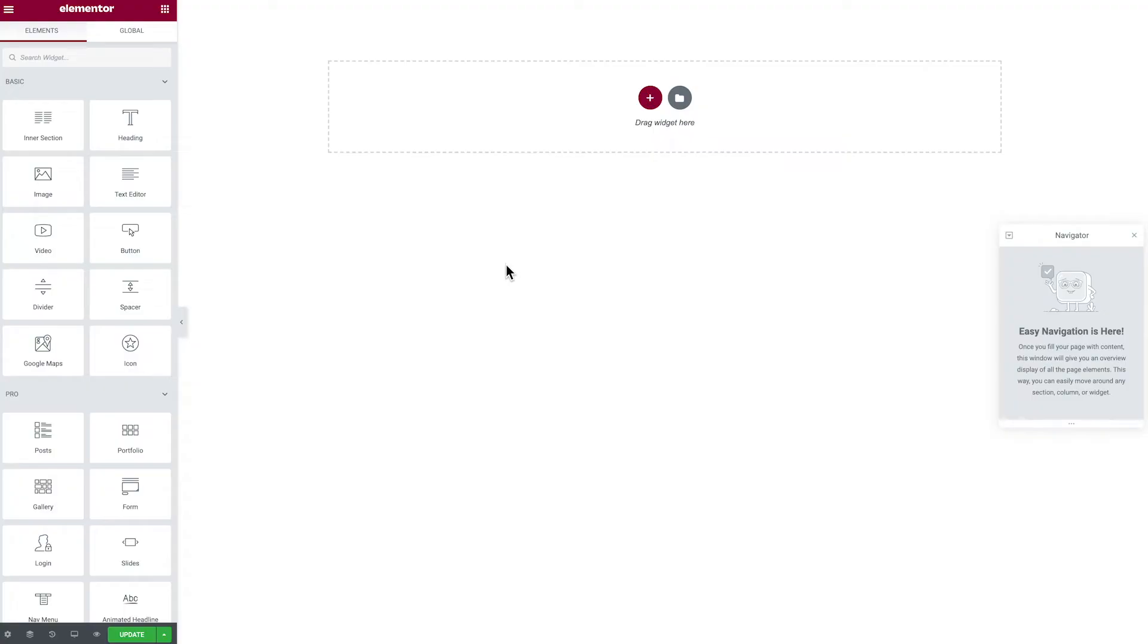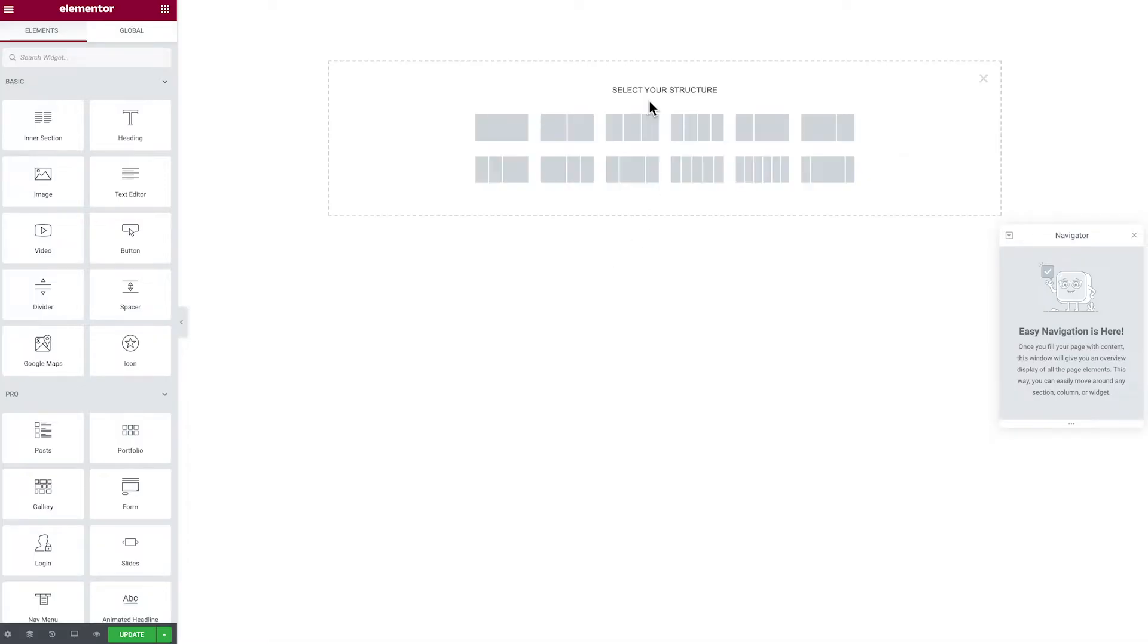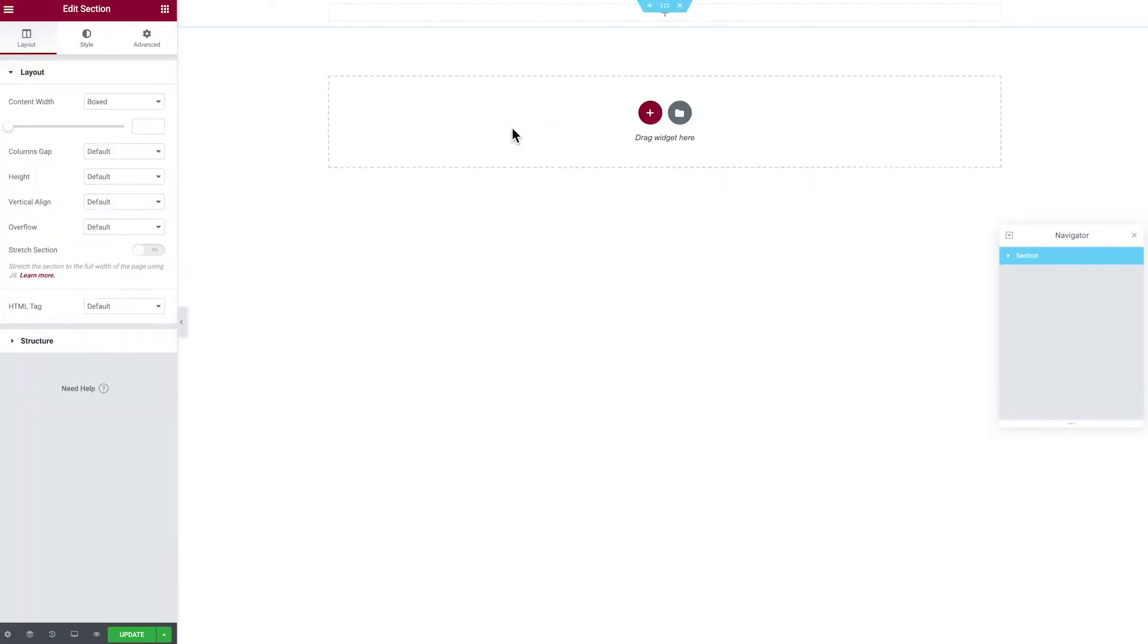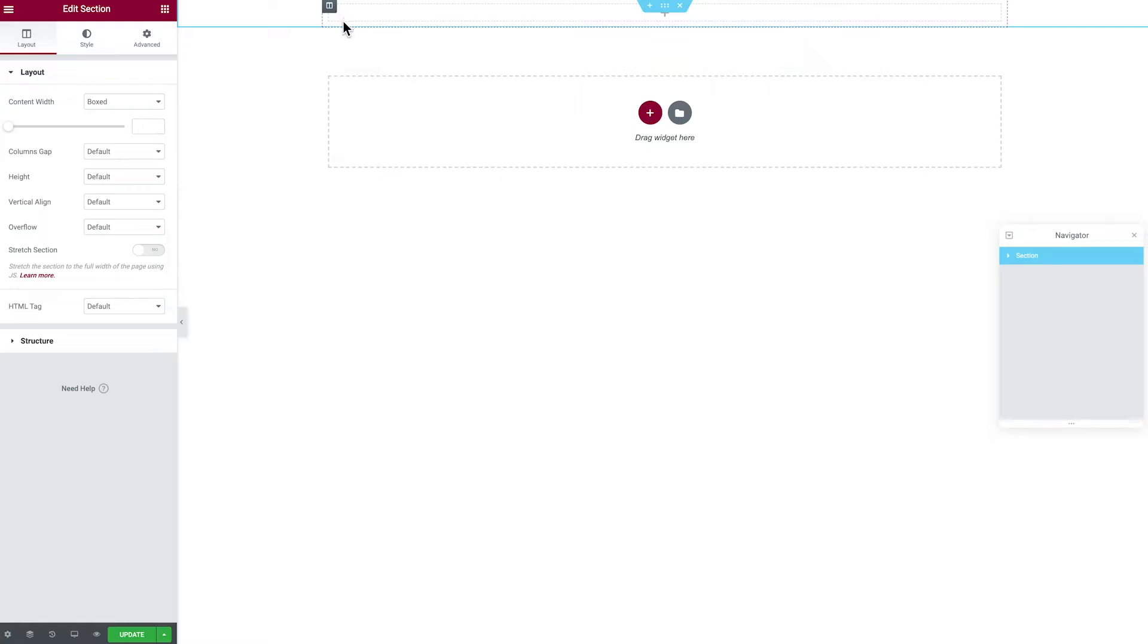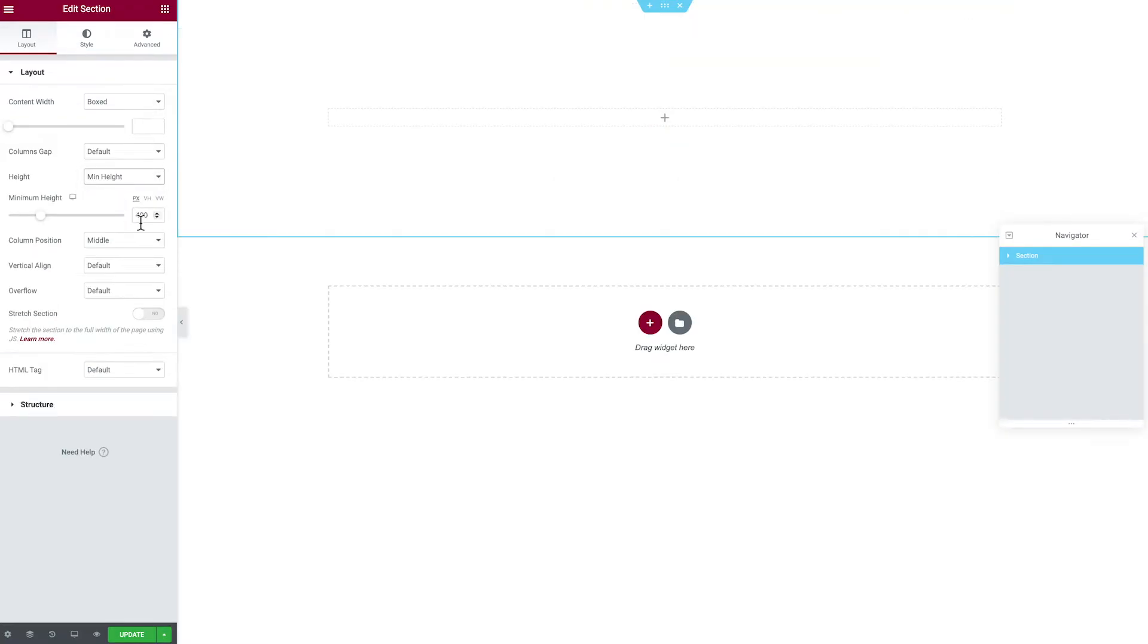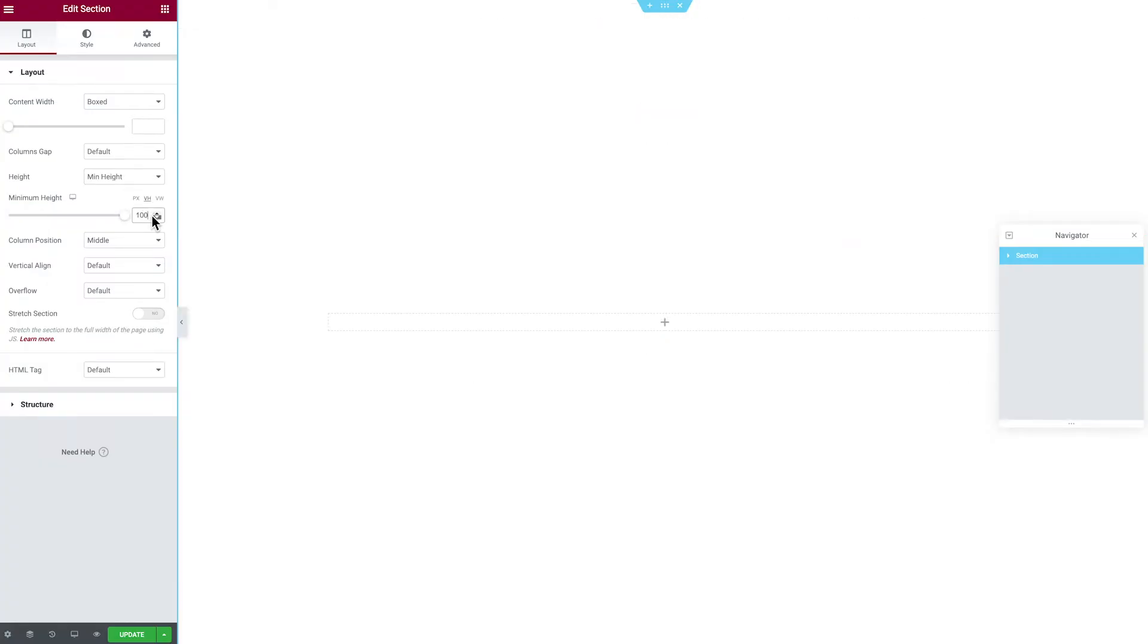So here we are, we have a blank canvas in Elementor Pro and the first thing we want to do is create that initial container. If we hit the plus button, we're going to create a full container and click the six dots right at the top. Now the first thing we're going to want to do is resize this because I want it to fit the entire height of the window. So if we go to height, go to min height, and I'm going to change view height to 100% like so.